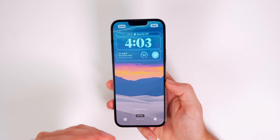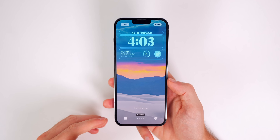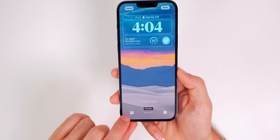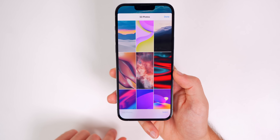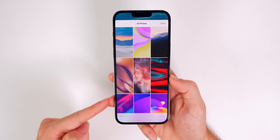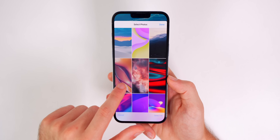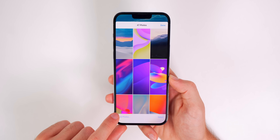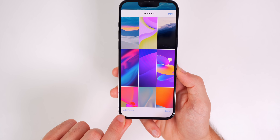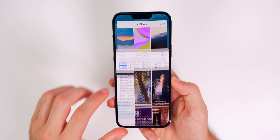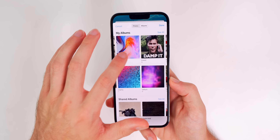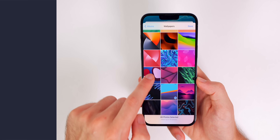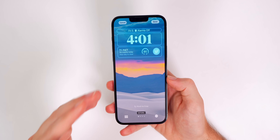Now every time you tap, the wallpaper changes. After you go through your 50 wallpapers and want to replace them, tap the menu icon in the bottom left to see all 50. Tap 'Select,' choose the wallpapers you're tired of, tap 'Delete,' then tap 'Add Photos' in the bottom left, go back to your Wallpapers album, and select new ones to add to the mix.